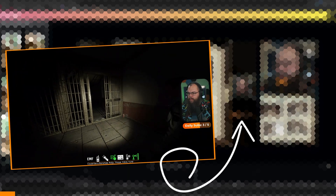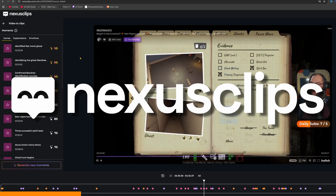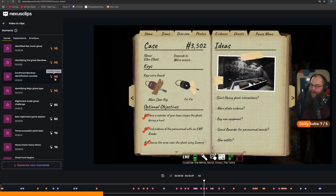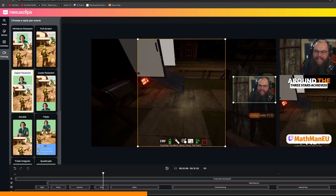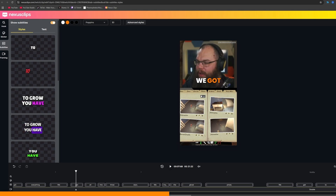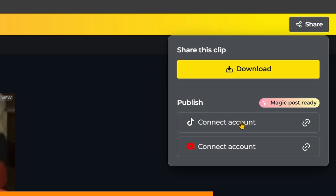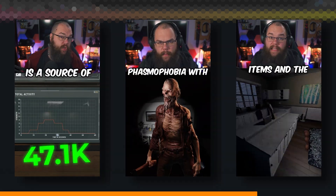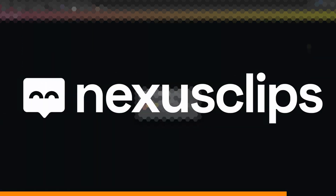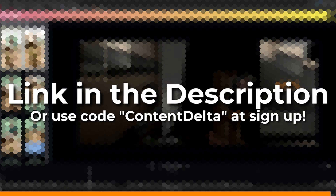Are you struggling to make short form content out of your streaming content? Nexus Clips automatically analyzes all your streams in real time and uses advanced algorithms to select the best moments for your short form content. With only a few clicks you can go from raw clip to a fully edited short with title cards, subtitles, and everything you need ready to post to YouTube, TikTok and Instagram. Create your account now by following the link in the description. Thank you Nexus Clips for sponsoring this video.